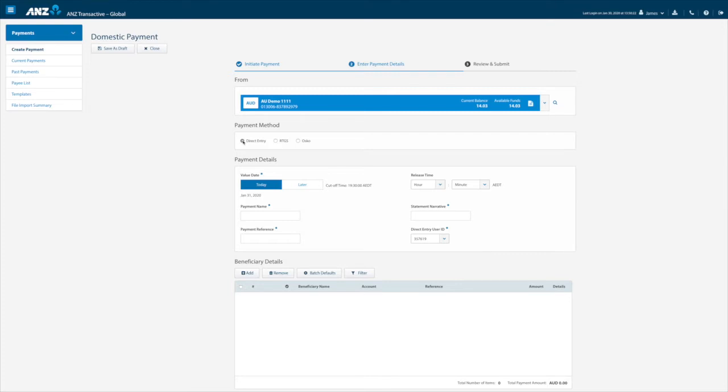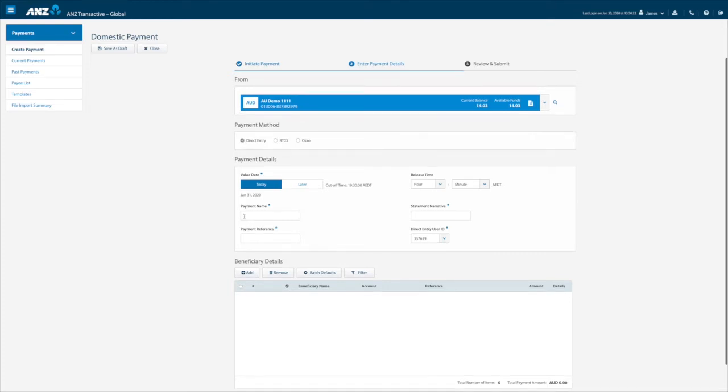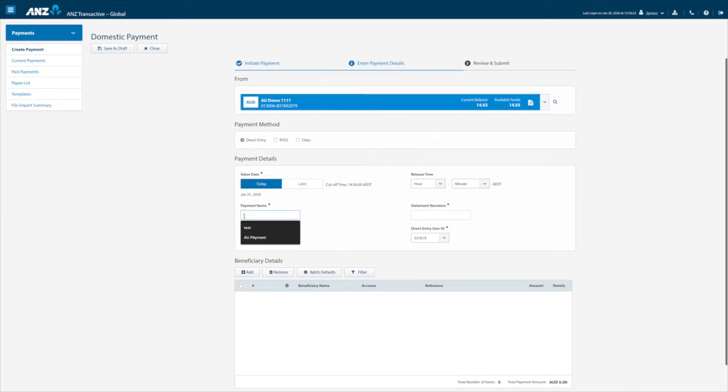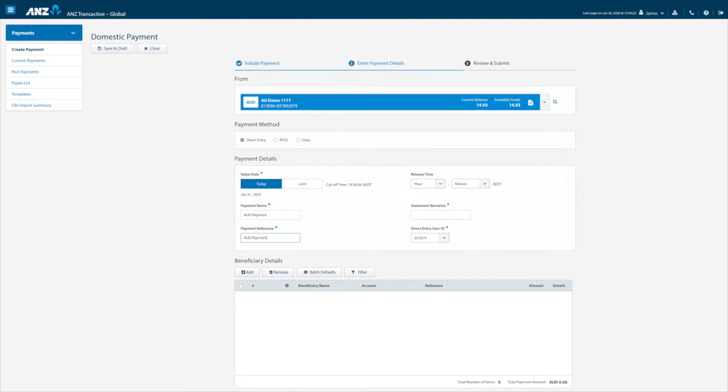Complete the payment details fields with the mandatory information. For clarification, the payment name will appear on the payment reports available in Transactive Global. The payment reference will appear as part of the narrative on the debit account and beneficiary statement and again on the payment reports. Lastly, the statement narrative will appear as part of the narrative on the funding account statement.